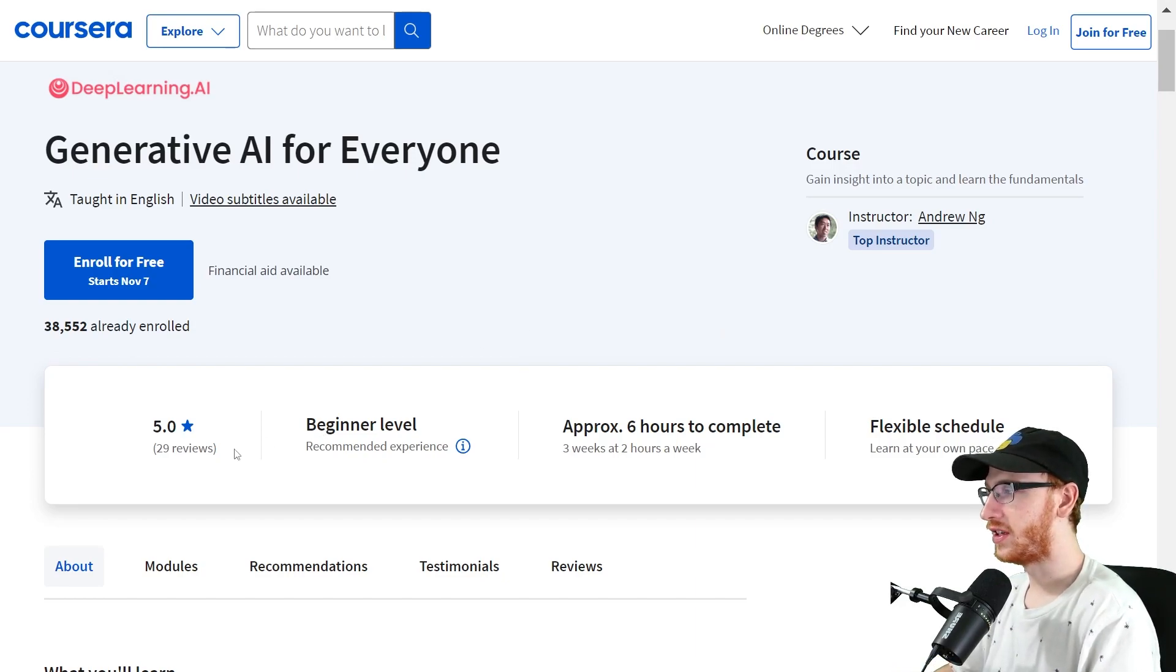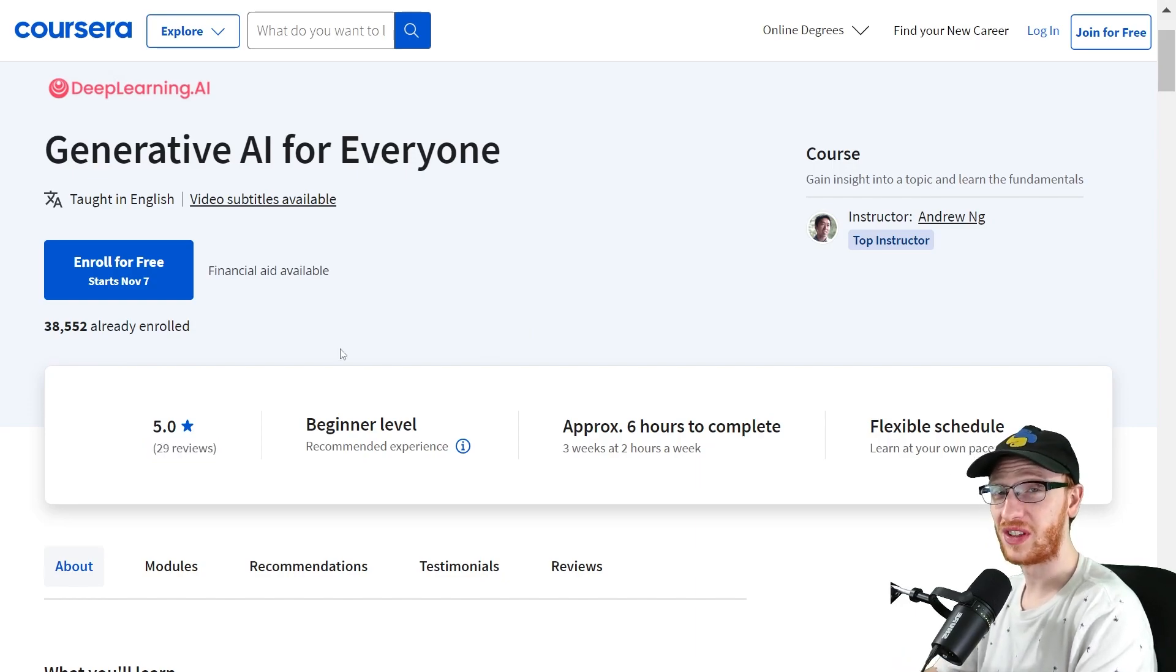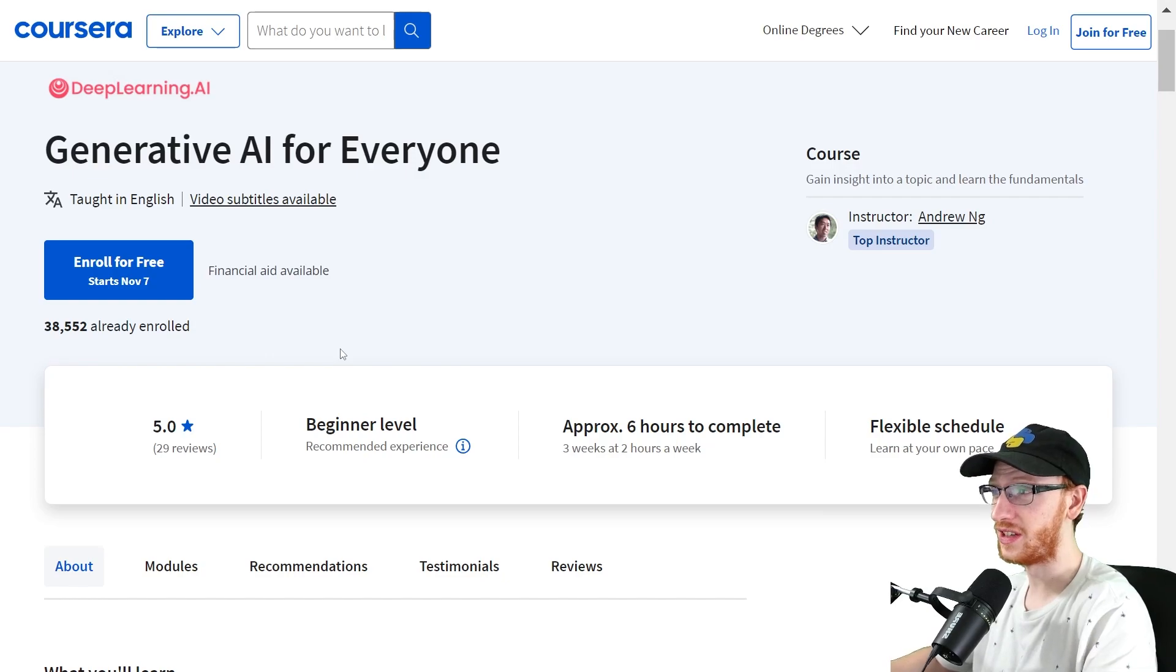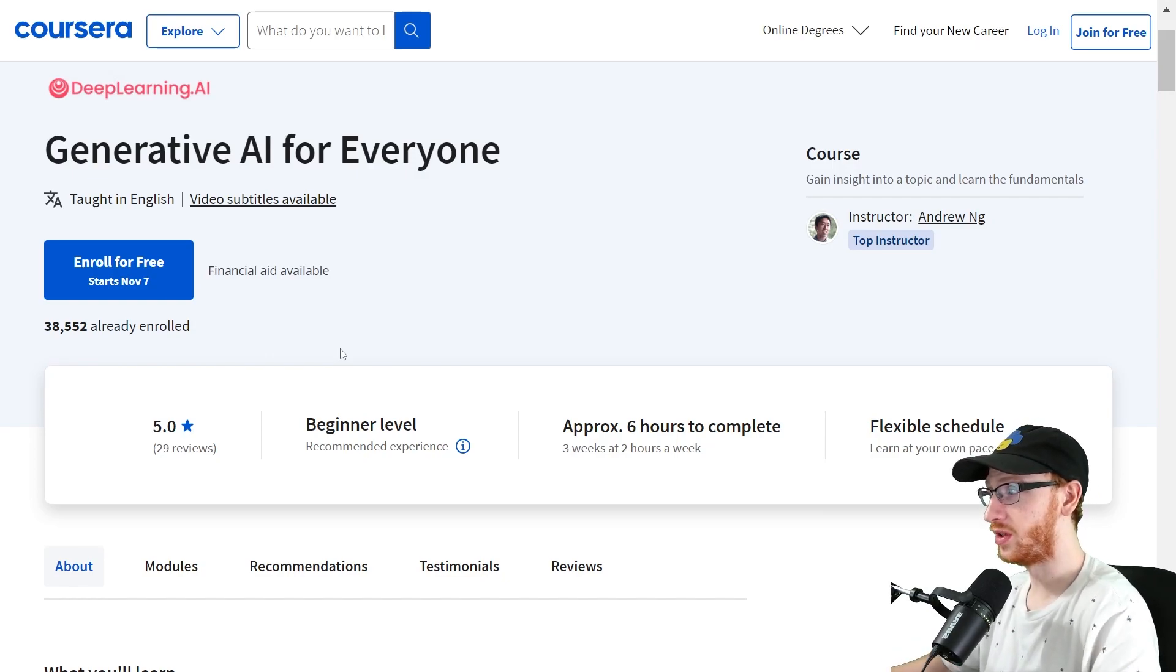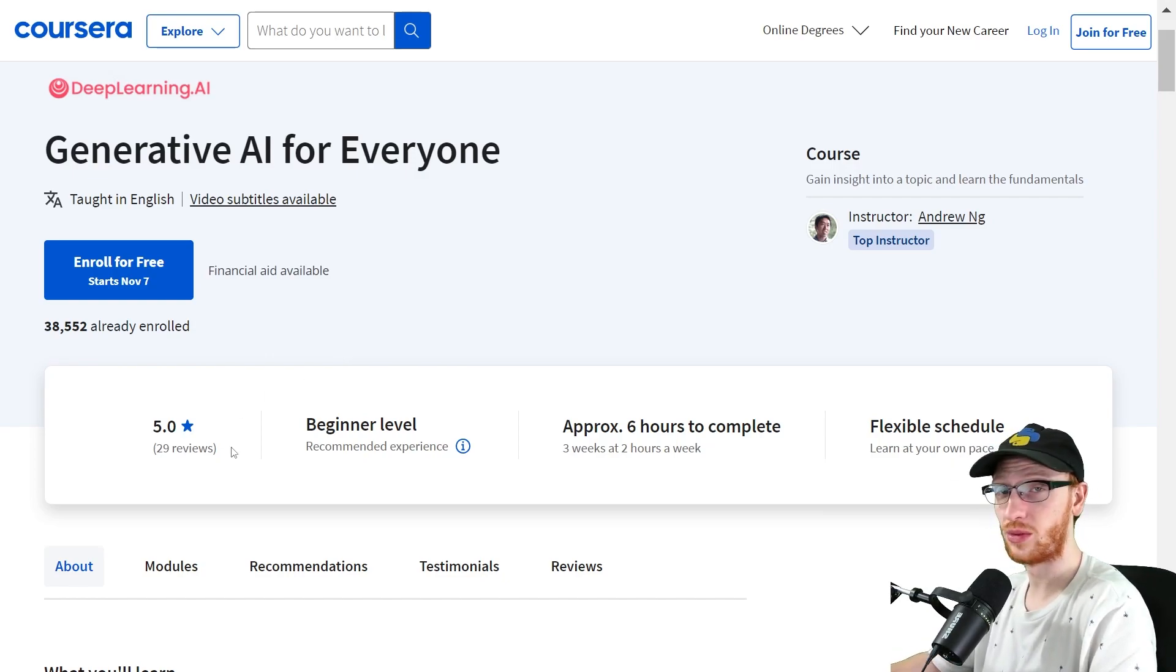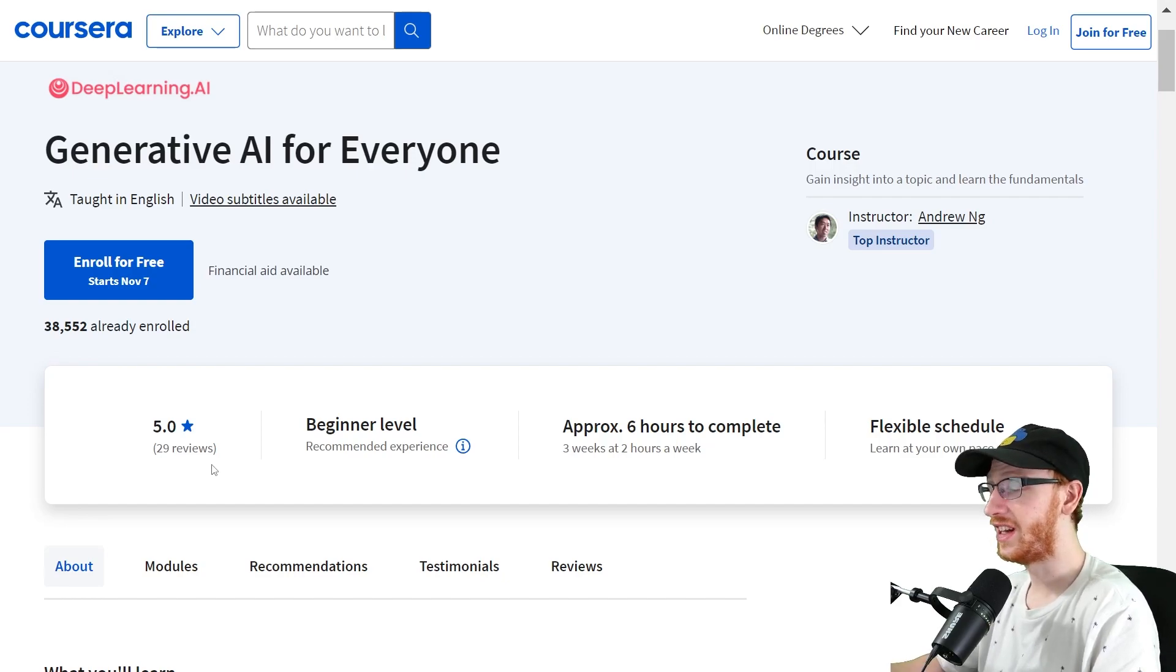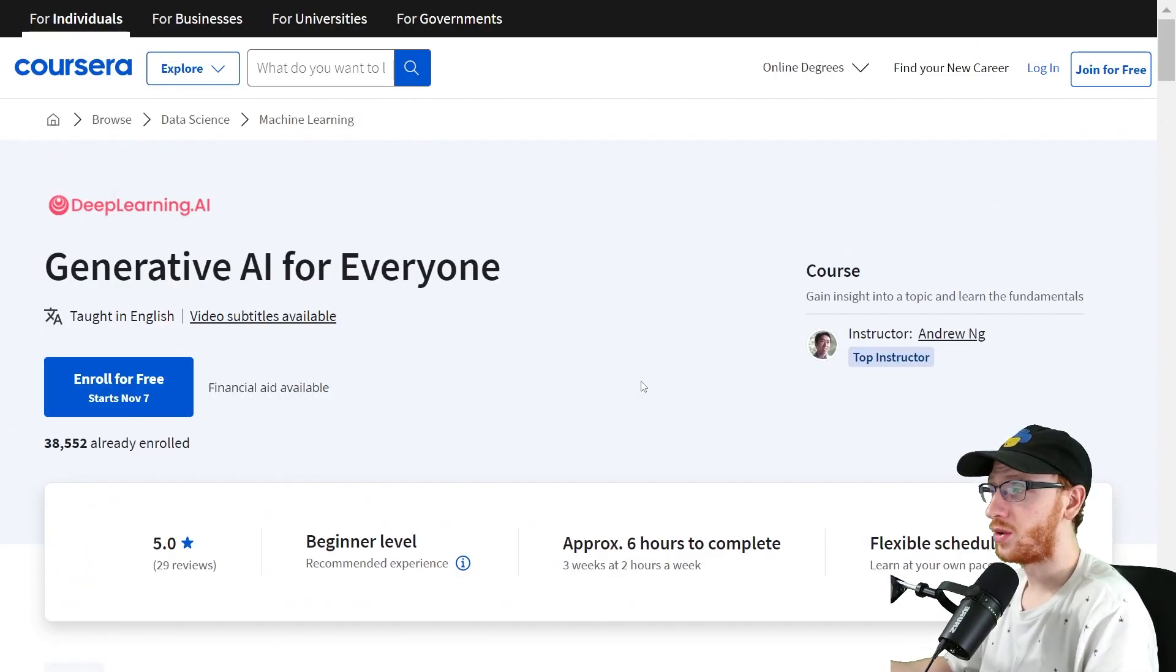Now, as you can see so far, it is brand new. So that's why there's only 29 reviews, but it has a perfect rating so far. Coursera does not rig their ratings in any capacity like many sites do. They genuinely have whatever reviews are on there. It has five stars, literally perfect.